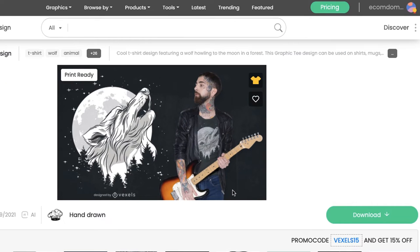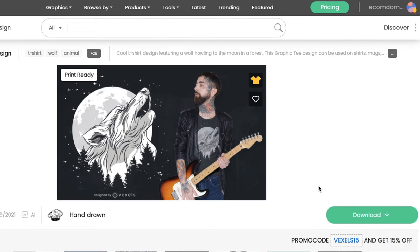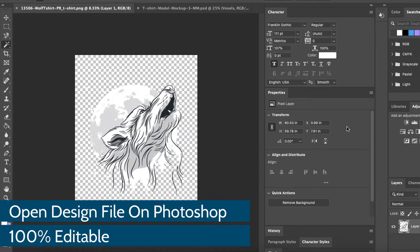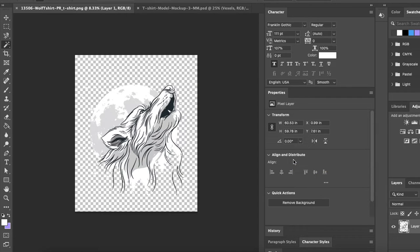As I'm scrolling through here, I really like this wolf graphic. The wolf is actually a very popular niche in the print-on-demand space — I know a lot of my students have success in the wolf niche. So I'm going to use this one as an example; I think this graphic looks absolutely amazing. Once you click on it, you can go ahead and click the download button, then you can open it up as a PNG file or open it up in Photoshop.